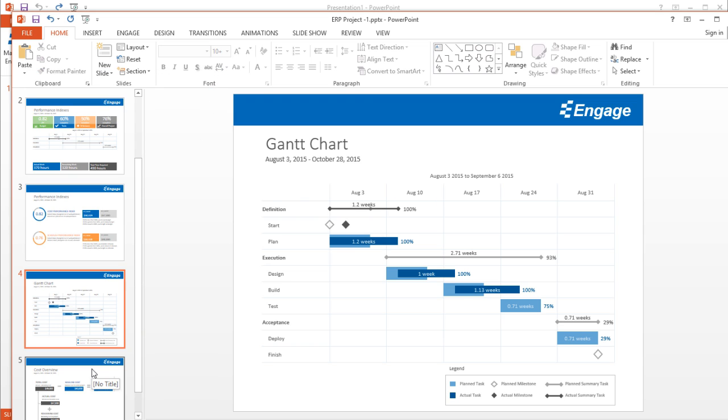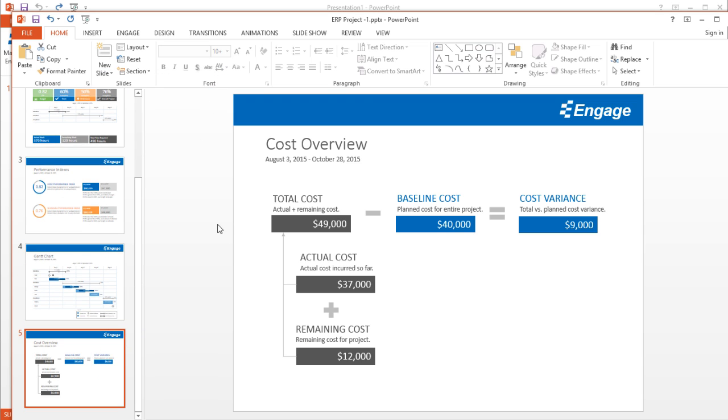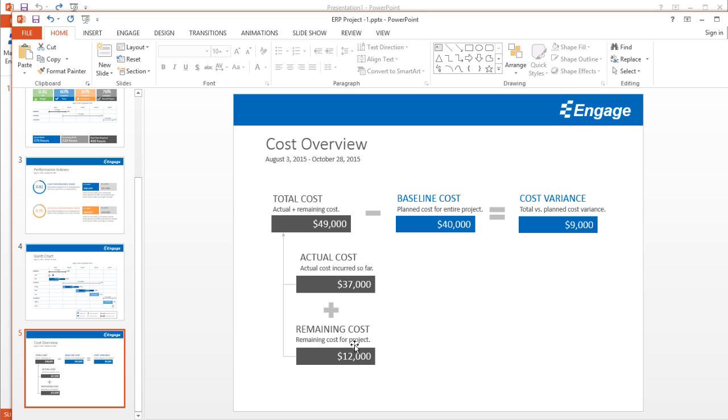The last slide here is the cost overview. If you recall, the baseline cost was $40,000, the cost variance was $9,000. The makeup of that total cost was a function of $37,000 of actual cost incurred so far, plus the remaining $12,000 for the $49,000. This entire presentation is created based on the data that's already in your Microsoft Project file.